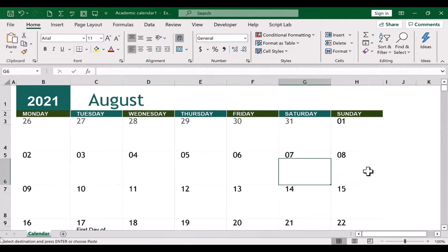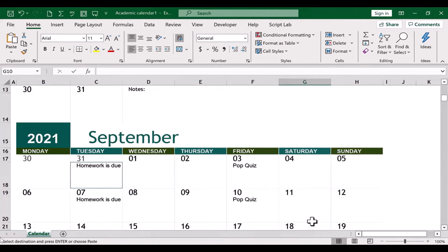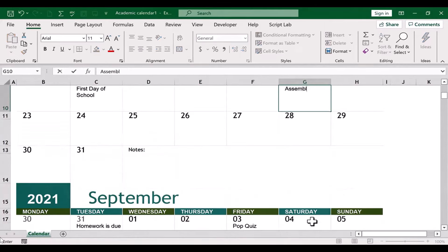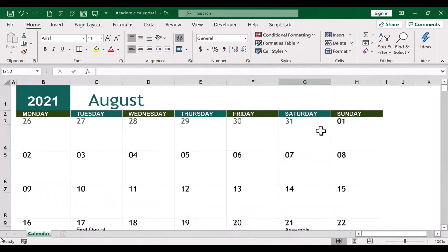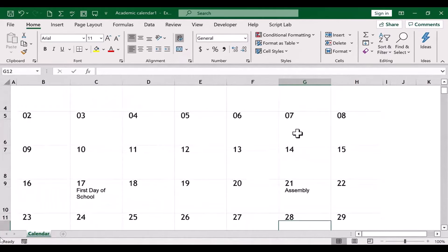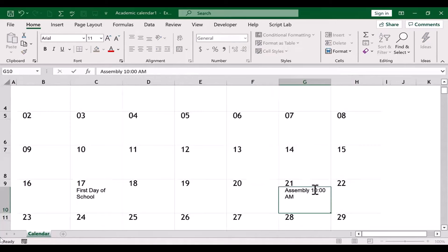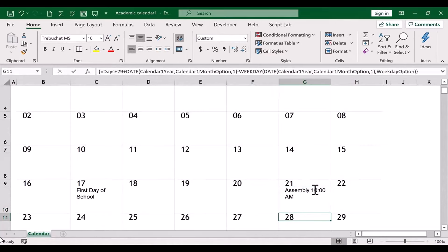All right, so you get the idea. You just click, type the events for each of these days. If there is an event, I'll just put assembly here on the 21st of August. But you just fill in those events. You can even put the times in there if you want, and this calendar is coming together nicely.